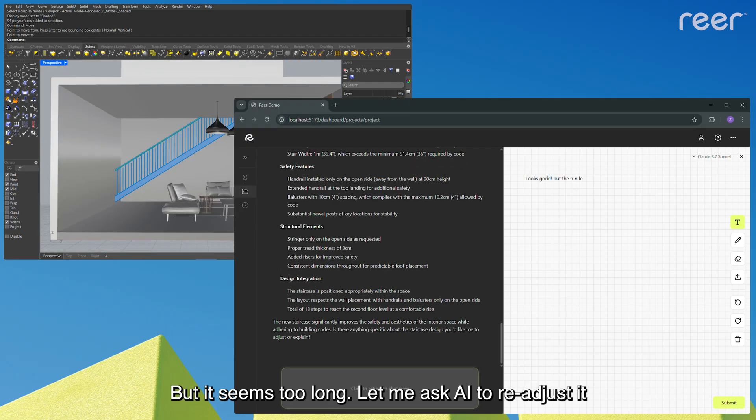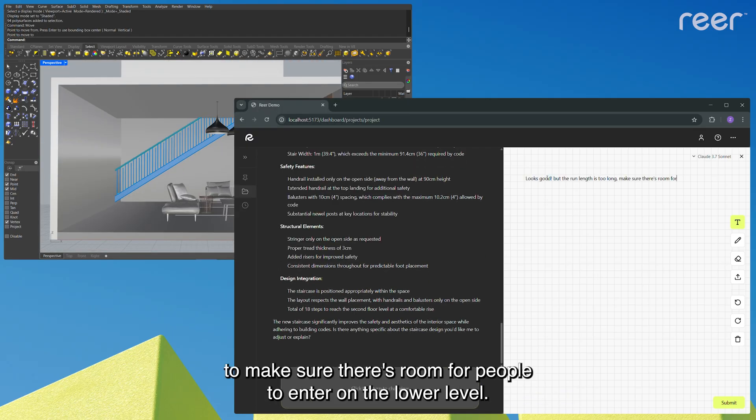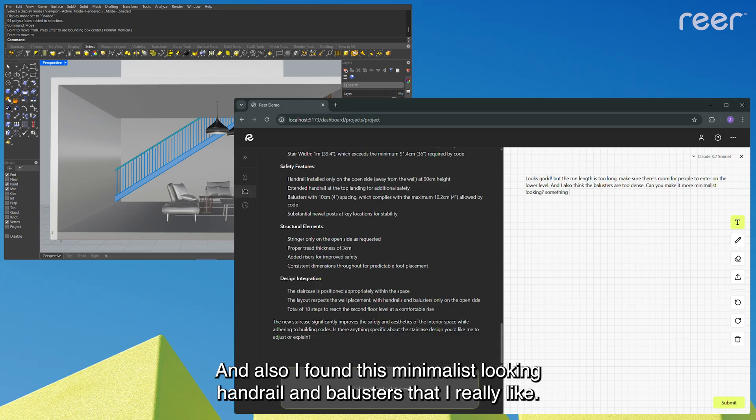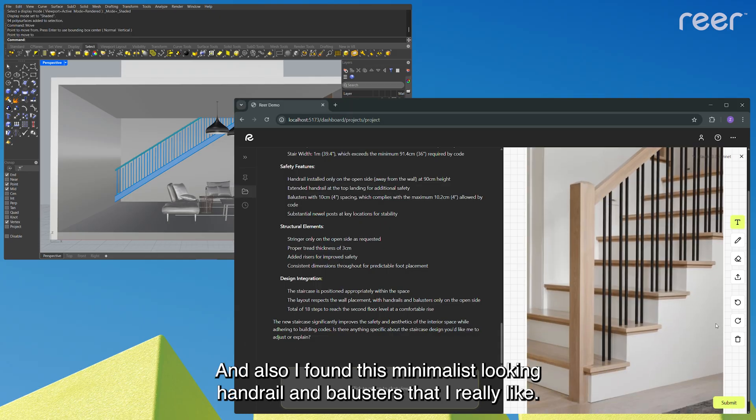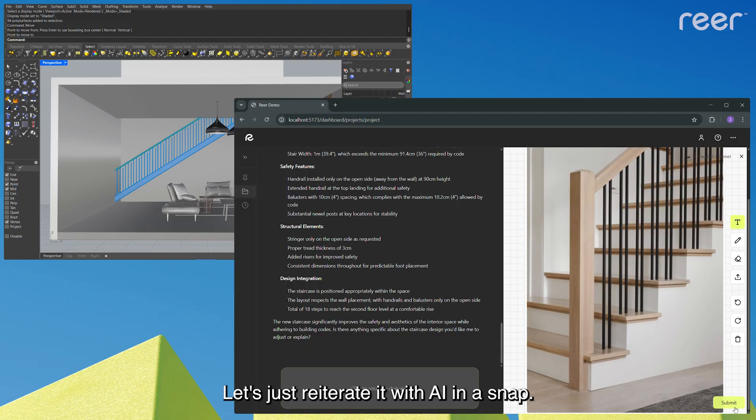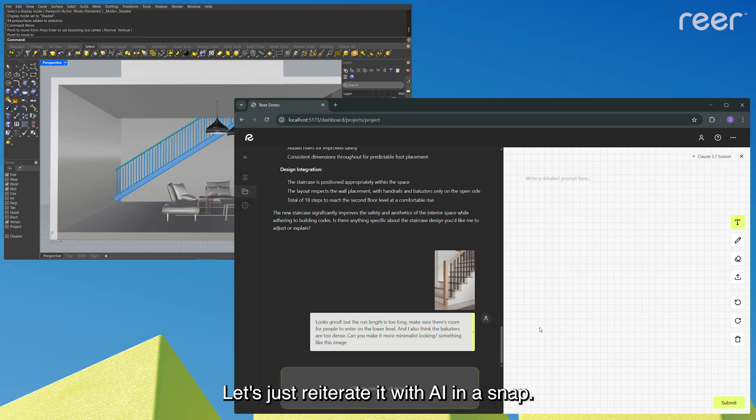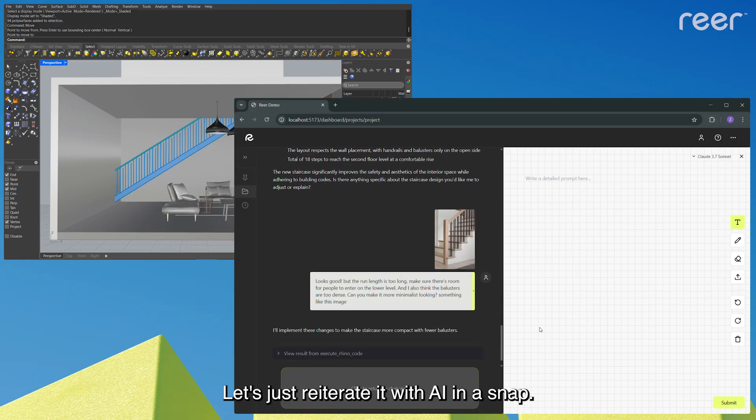Let me ask AI to readjust it to make sure there's room for people to enter on the lower level. And also I found this minimalist looking handrail and balusters that I really like. Let's just reiterate it with AI in a snap.